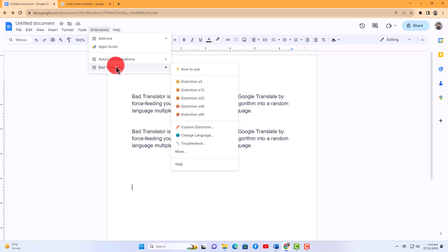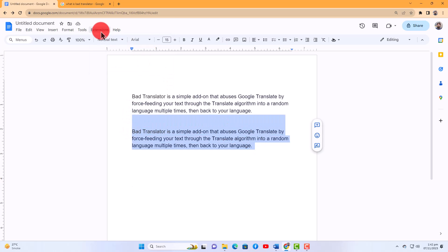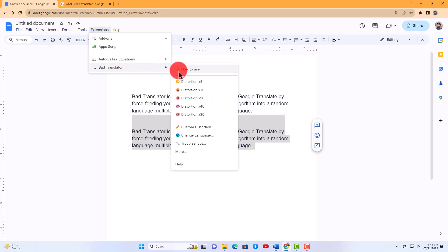Let's have some fun now. Select the text you want to translate multiple times. Open the Bad Translator add-on and here you can see numbers. If you want it to translate 100 times, click Custom Distortions.